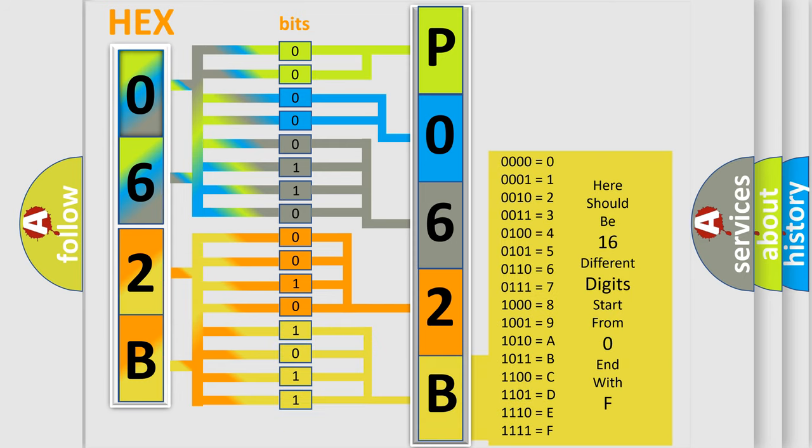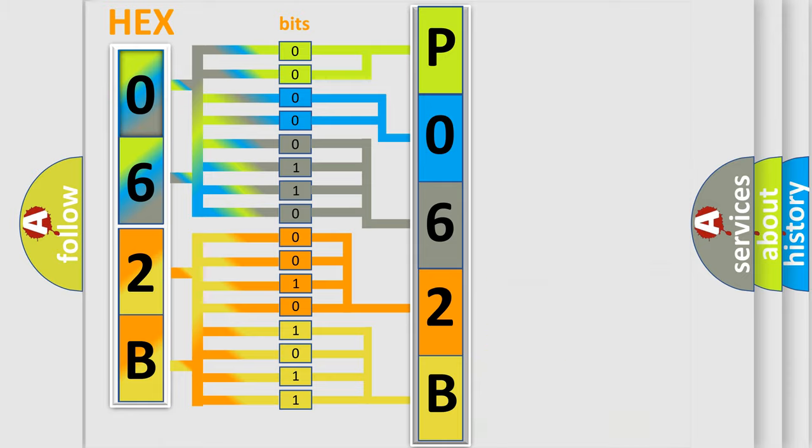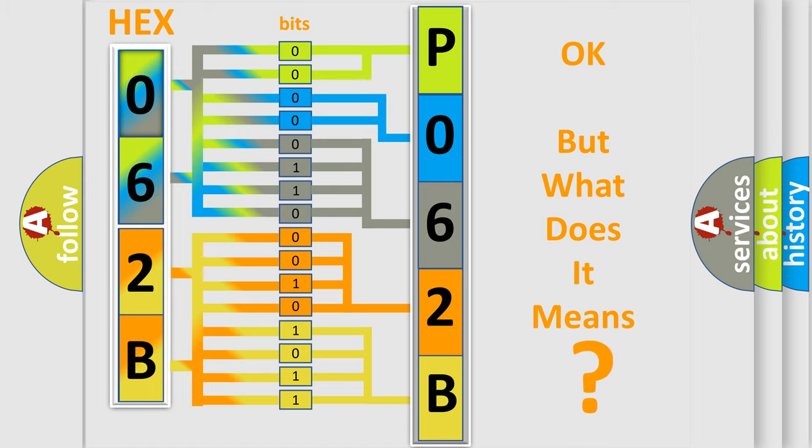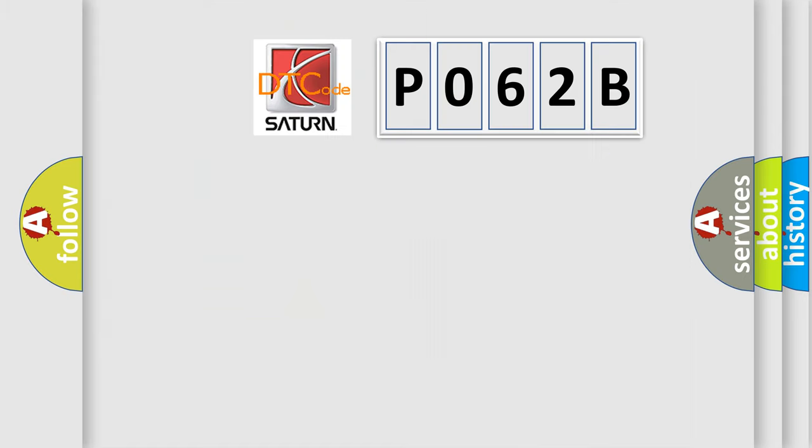We now know how the diagnostic tool translates the received information into a more comprehensible format. The number itself does not make sense if we cannot assign information about what it actually expresses.